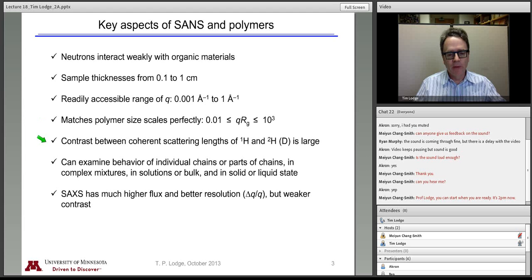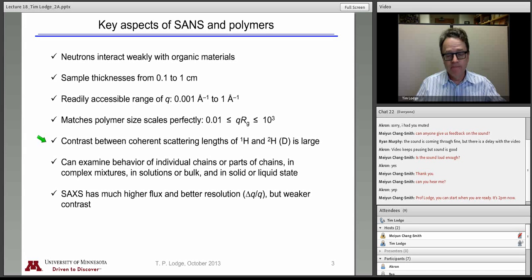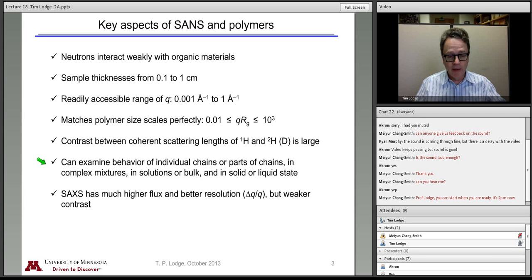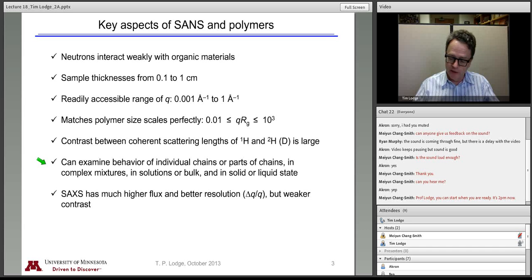Again, as with the polymer blends and solutions we talked about last time, the main advantage for neutron scattering here is that hydrogen and deuterium scatter so differently. Although there is a non-zero thermodynamic difference between a protonated and a deuterated polymer, this is understood and can be controlled for, and in the case of block polymers is usually a relatively modest effect. This ability to label either with deuterium in the hydrogenous background gives you the possibility to look at the size, conformation, and distribution of individual polymers or parts of polymers in mixtures or environments of relatively arbitrary complexity.